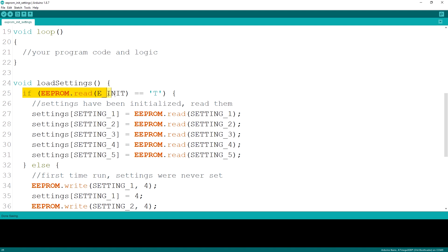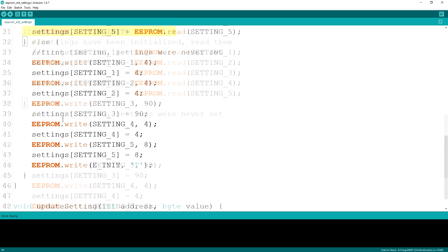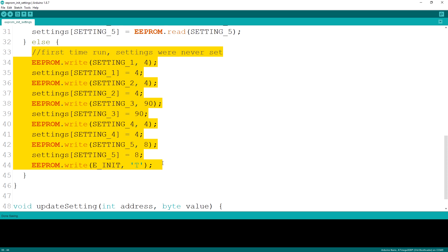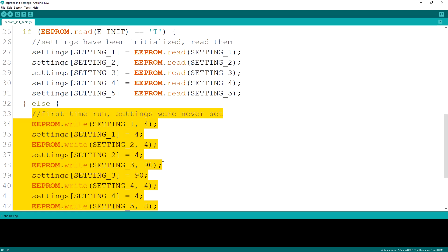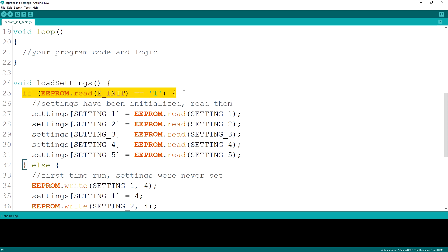The load settings function will first check the location if the value stored there is a 't' character and if not it will go setting by setting writing the initial values for each of the items. Once done it will now set the value of the location where we keep track of initialized settings to the 't' character and next time when we power on the Arduino we will no longer init the values but instead read the saved data into our array.